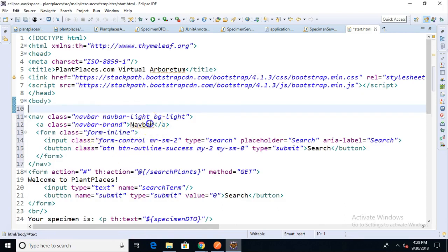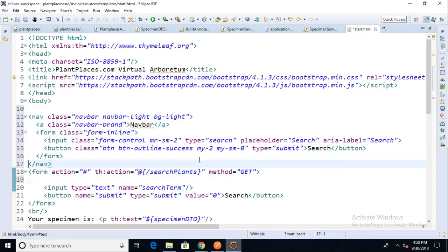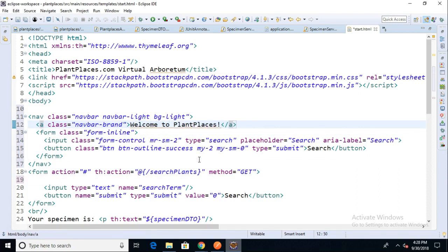Okay, instead of navbar we'll replace that with 'Welcome to PlantPlaces.' I'm just going to do a little bit of shuffling around here. There we go, 'Welcome to PlantPlaces,' and we could even just change that to 'PlantPlaces' if we want to make it a little more simple.